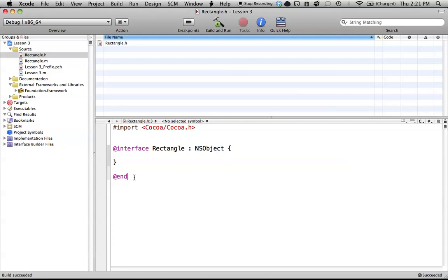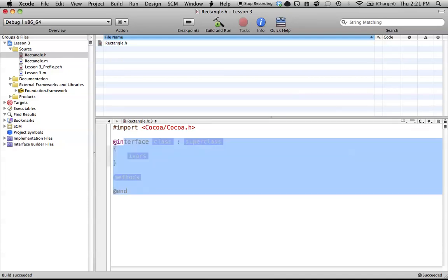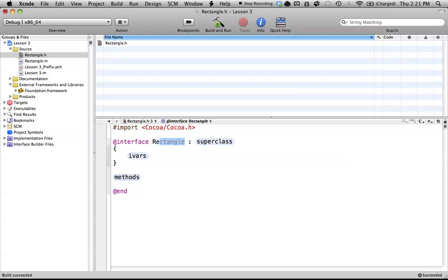So let's actually just delete this at interface file, and let's start from the very beginning. Let's go at interface, and as you can see, Xcode nicely fills in the automated at interface sort of template. So the first thing here is called class, and this just means our class name. So our class name is going to be Rectangle, because we want to create the rectangle class.